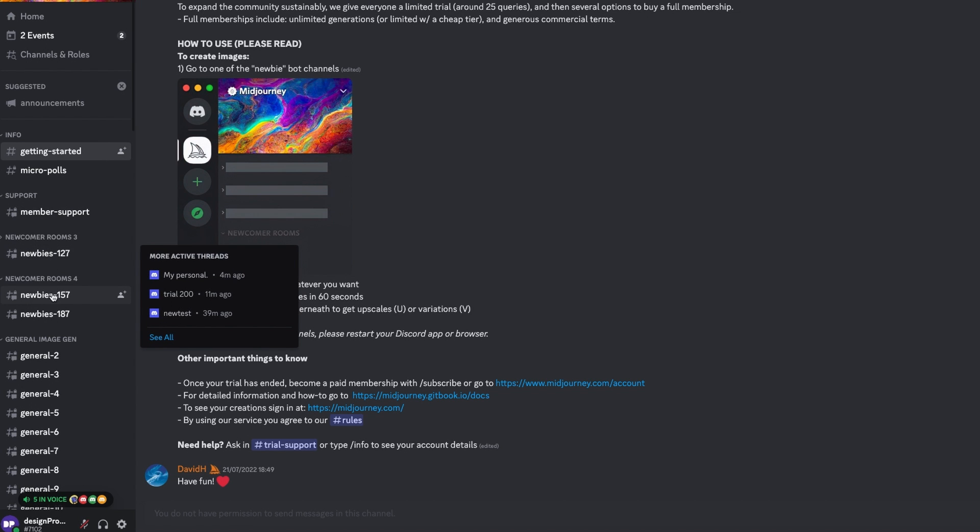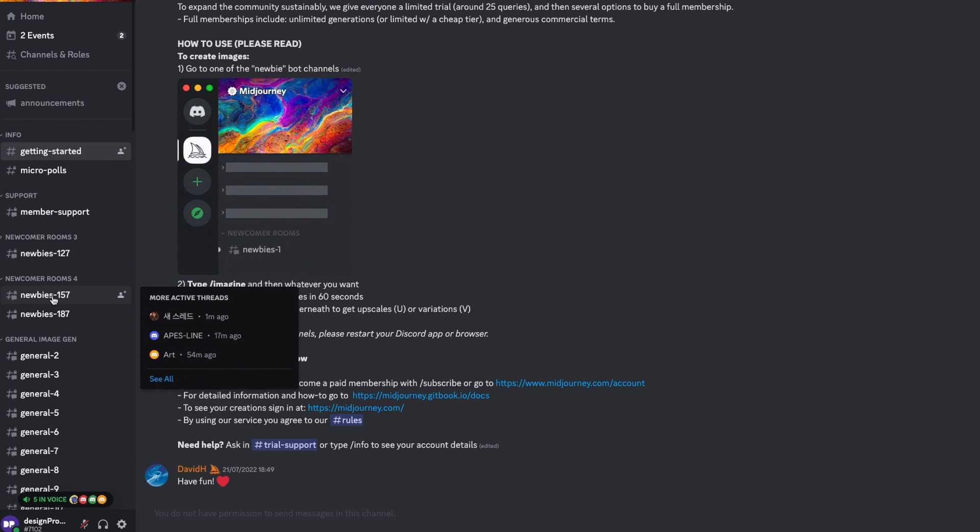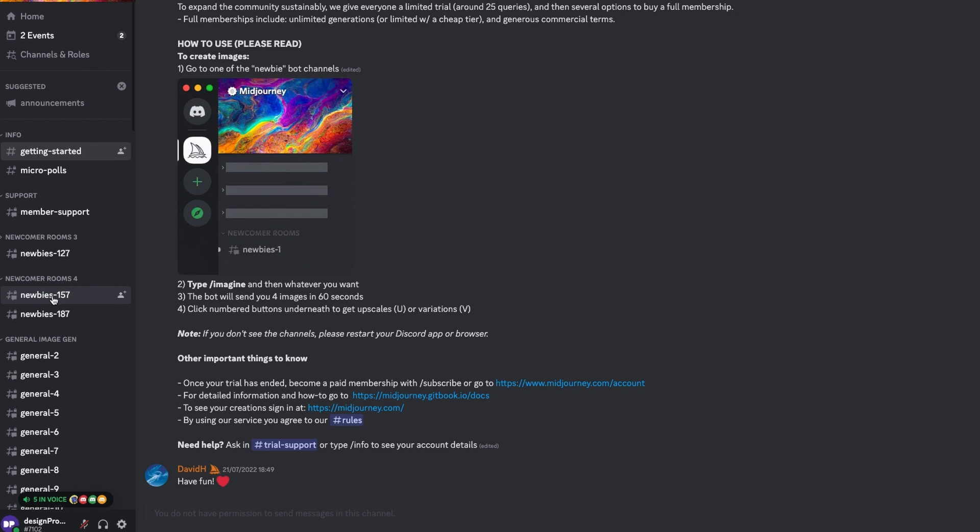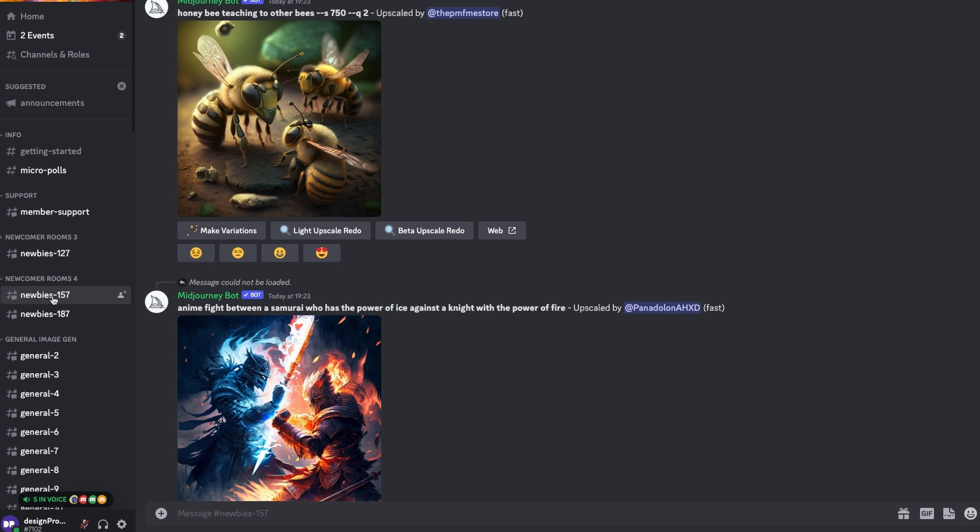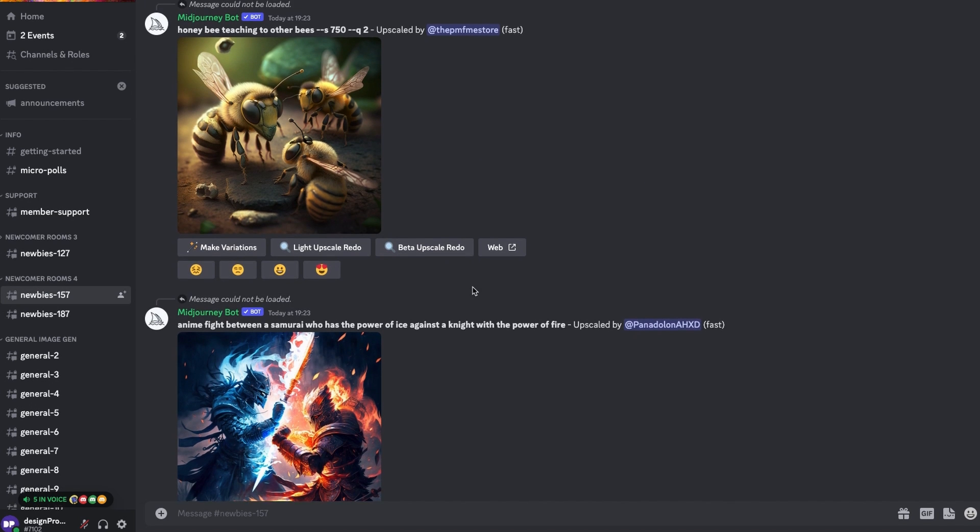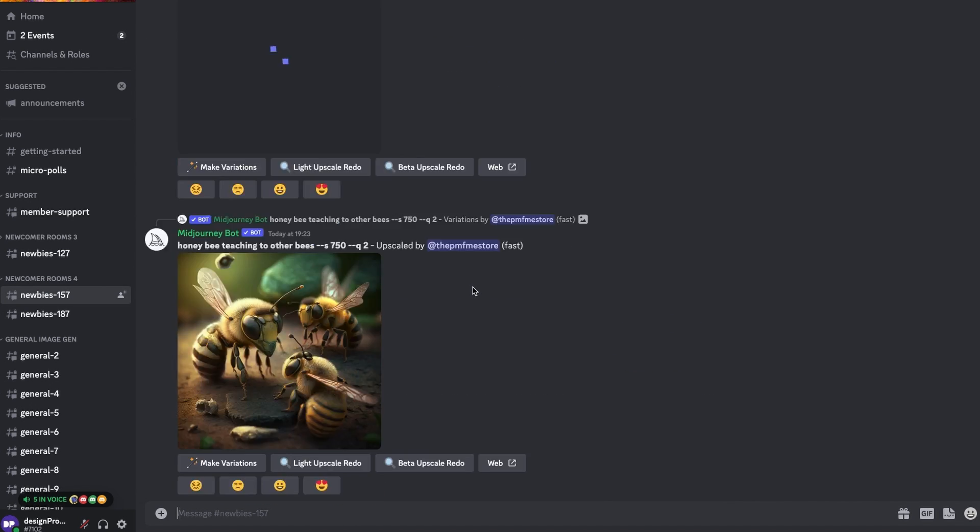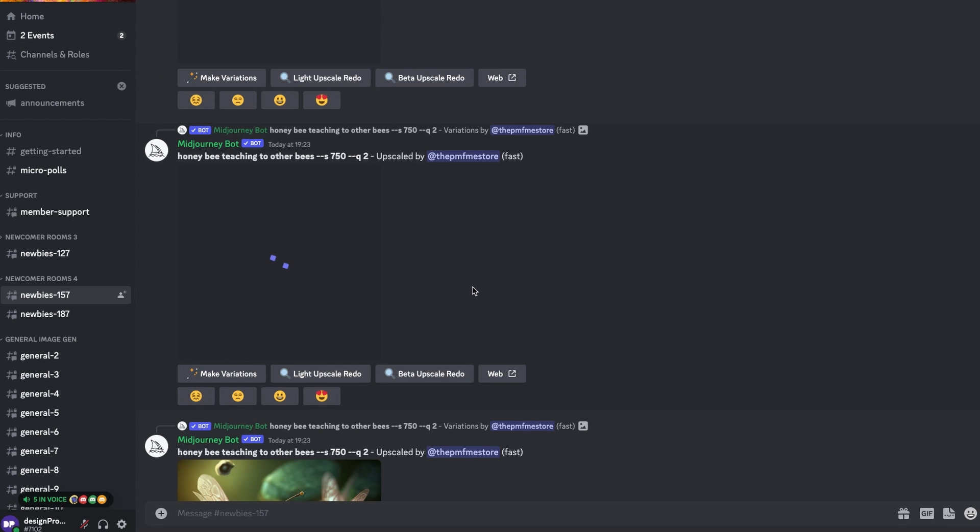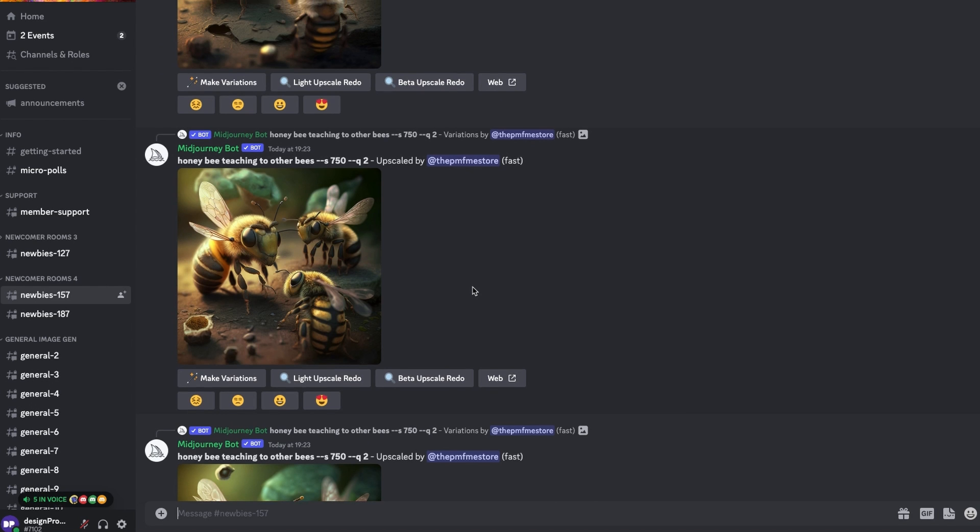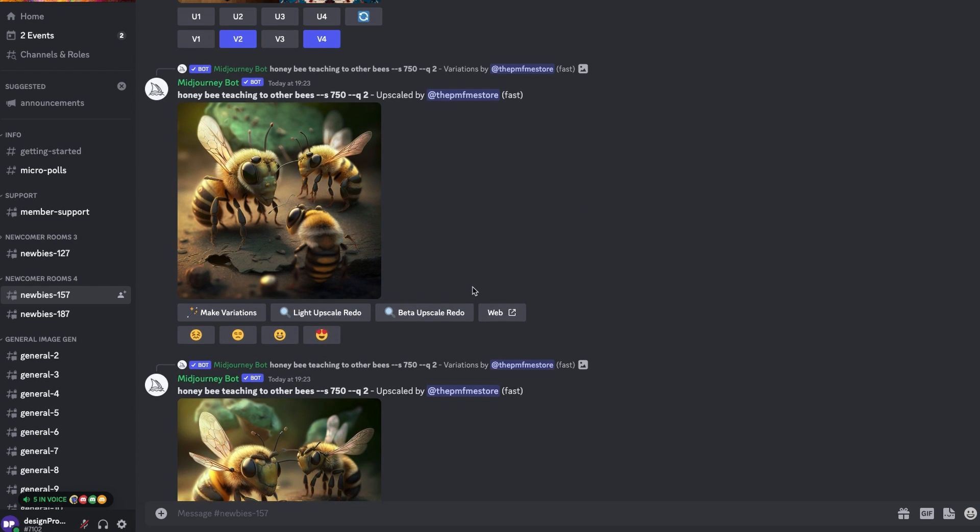So if you're new to Mid-Journey, the good news is you get around 25 or so free images to help you get started. Head down to one of the newcomer rooms on the left-hand panel in Discord and you can start creating your first image.